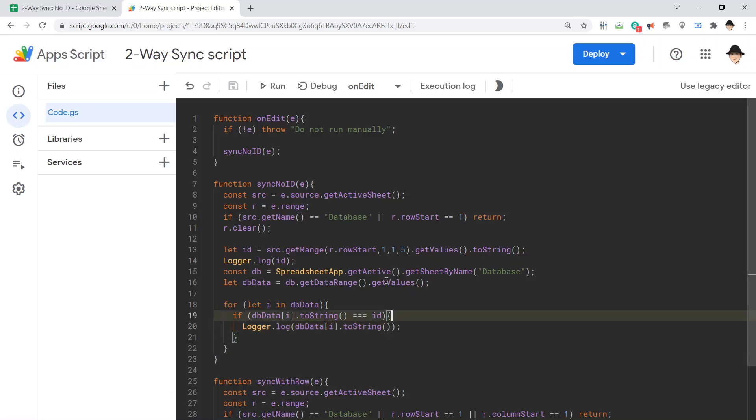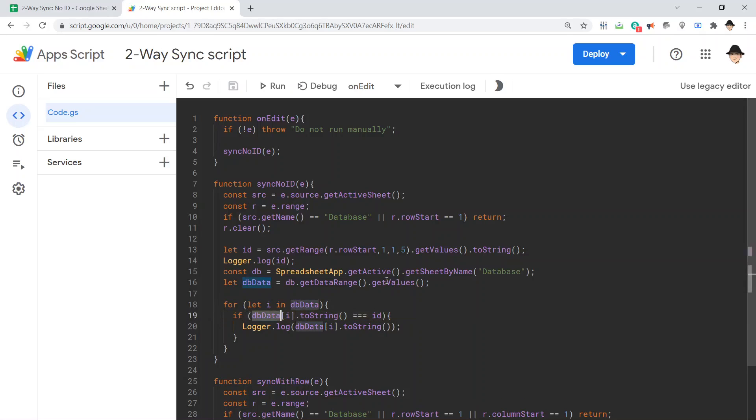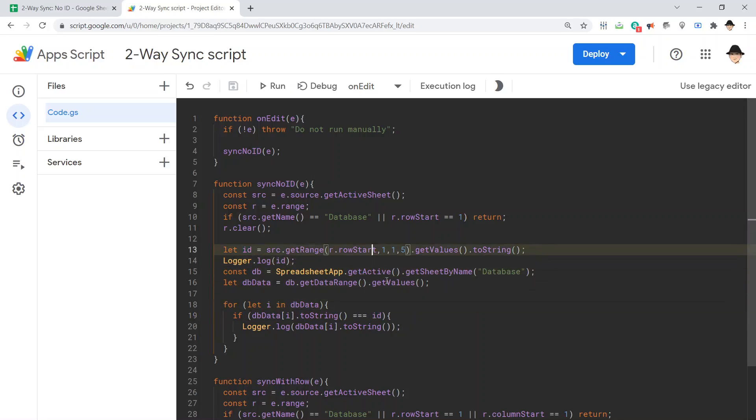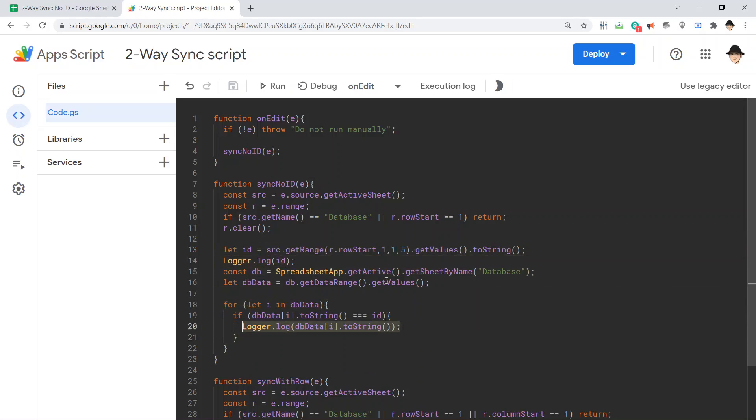Right now, let's just log it. db data I dot to string. That's it. Right now, loop through all of db data. If the current row of db data as a string is equal to the ID, which the ID is the entire row where the edit occurred converted into a string. Then, log out the row that we found.